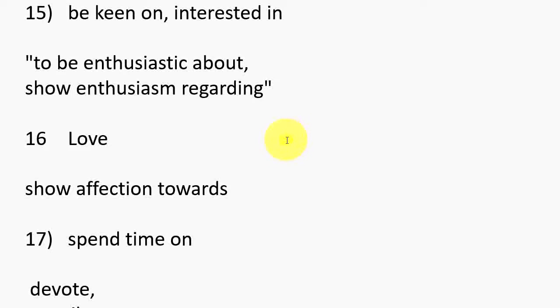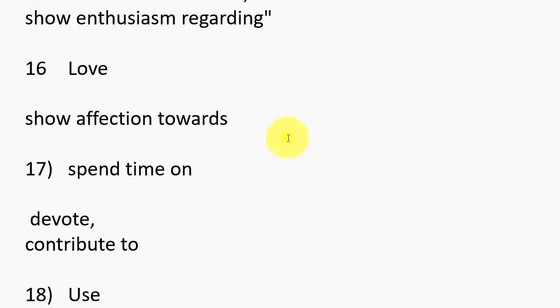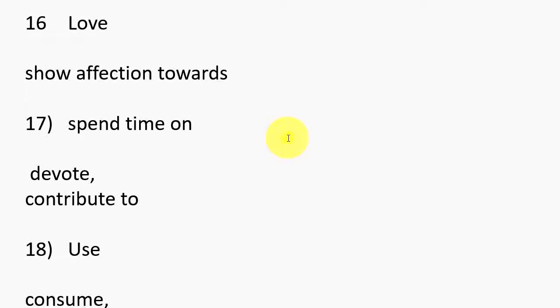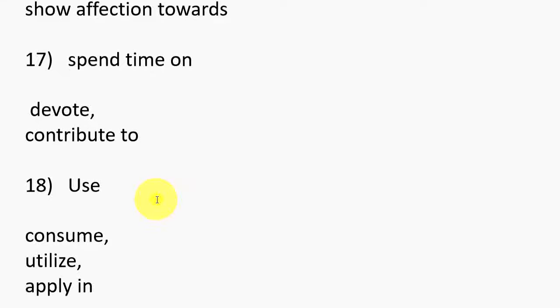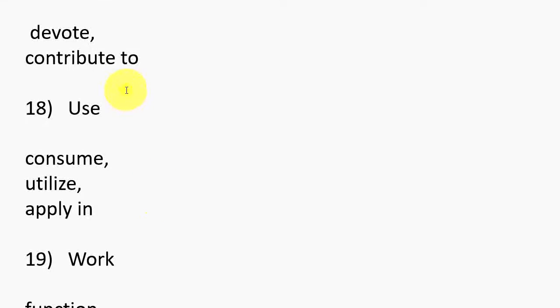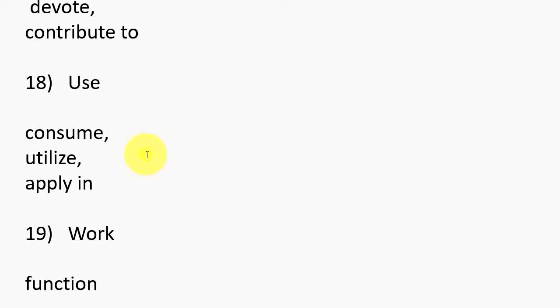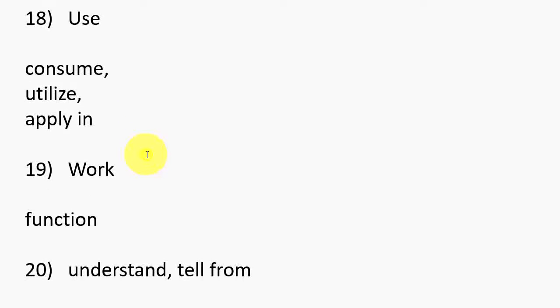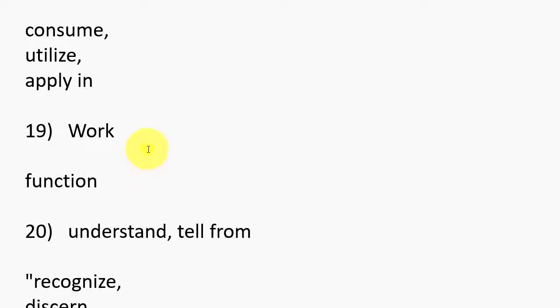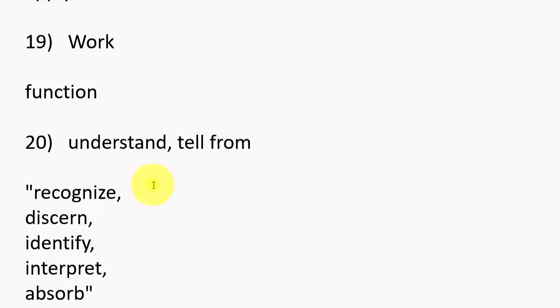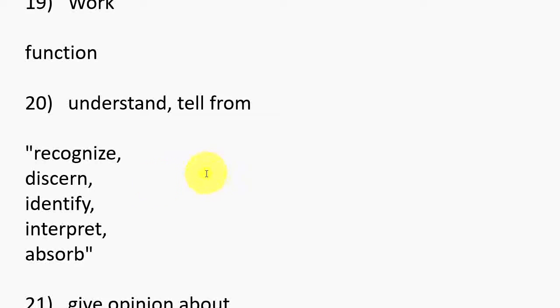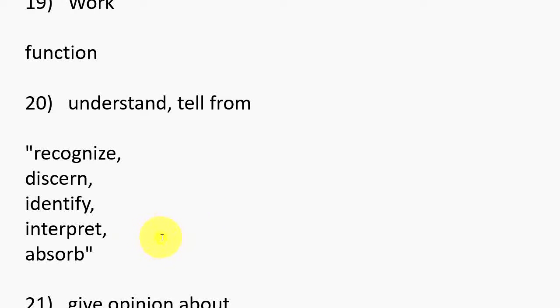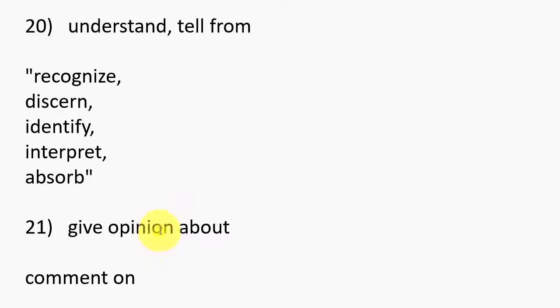16. Love, Show affection towards. 17. Spend time on, Devote, Contribute to. 18. Use, Consume, Utilize, Apply in. 19. Work, Function. 20. Understand, Tell from, Recognize, Discern, Identify, Interpret, Absorb.